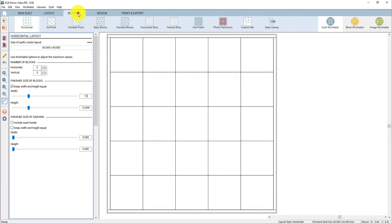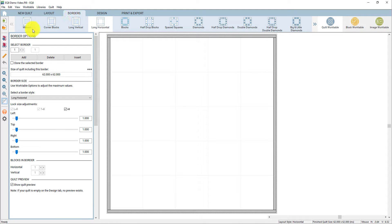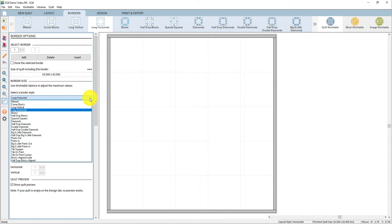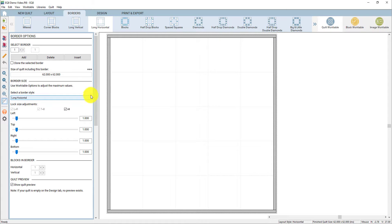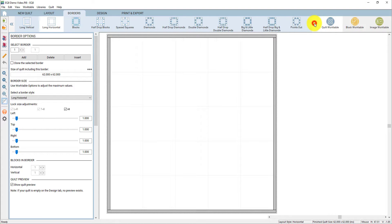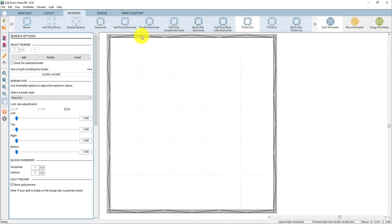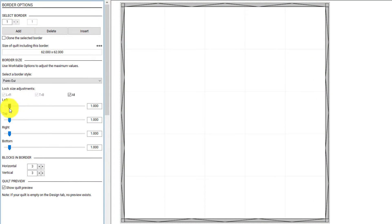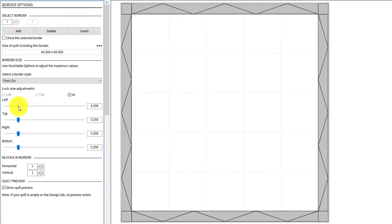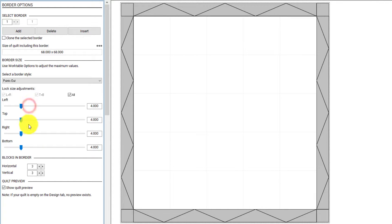The next tab is for borders. You can preview what these different border styles look like here in the ribbon, or you can choose the border style down here in the palette. I'm going to change the first border to a points out border. I'm going to use the little arrow here in the ribbon to find points out, and you'll see that changes the border around the quilt center. I'm going to adjust the width of that to 4 inches and change the number of blocks in the border to 5 and 5.